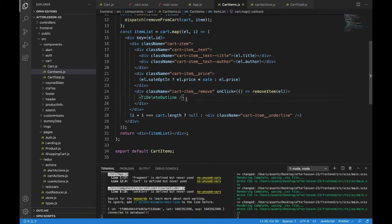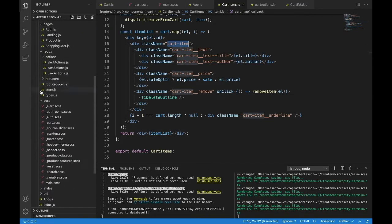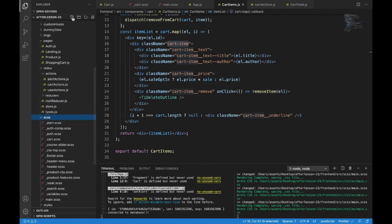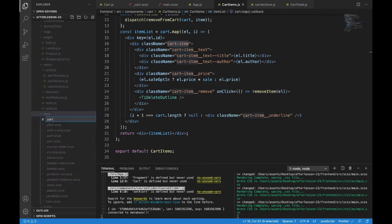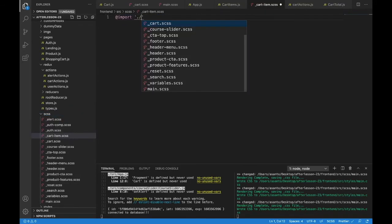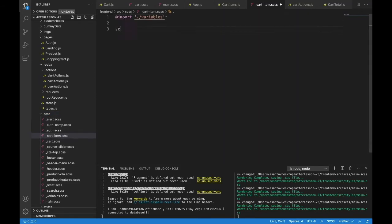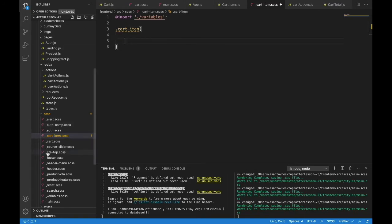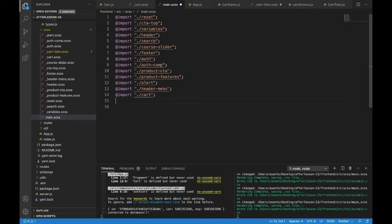There's a bit more to keep track of in this piece than there was in the cart itself. It's going to be cartitem.scss when we bring it into our scss files — make sure to put the underscore before it. So cart-item.scss, add the import for dot slash variables and cart-dash-item. We are set up. Let's get this imported into main.scss as well.